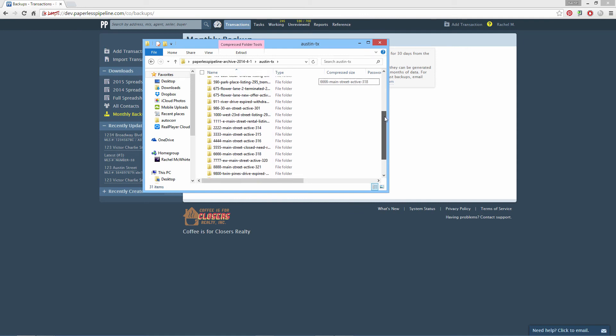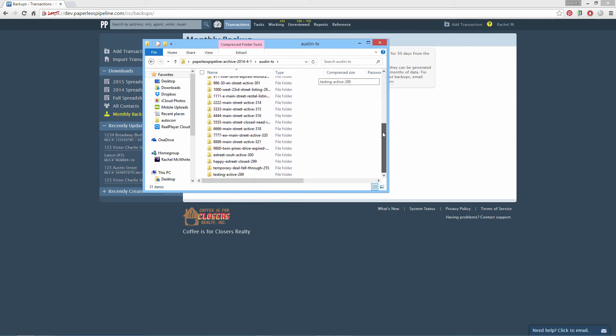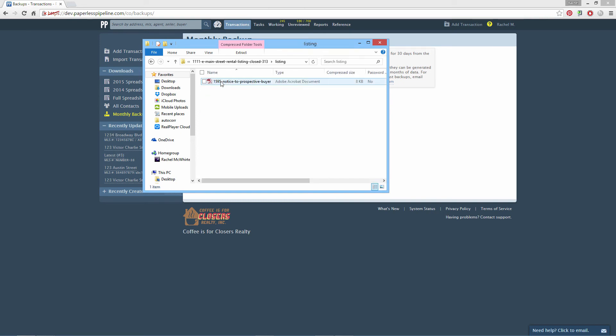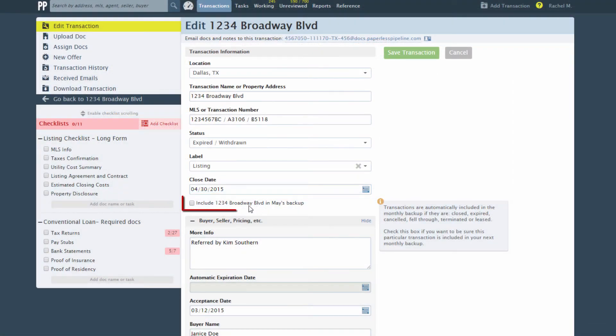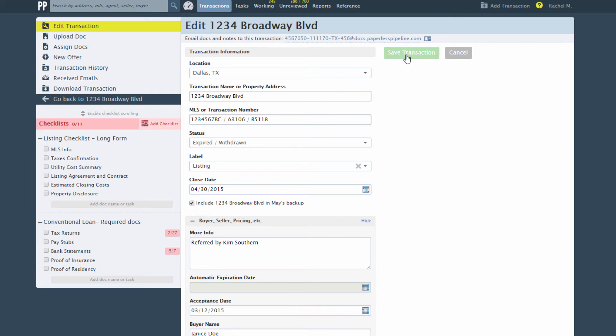Each monthly backup includes all transaction files created during the previous month, as well as all transactions that closed or expired in the previous month. It also includes transactions on which you have manually checked the Include Next Month's Backup checkbox. In addition to monthly backups, you also have the ability to download individual transactions as and when you need them.